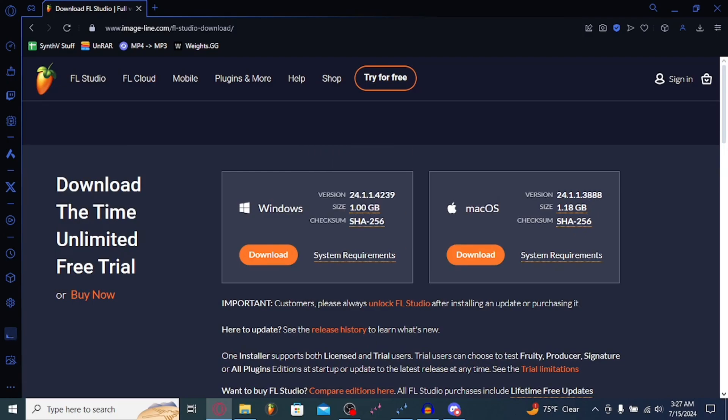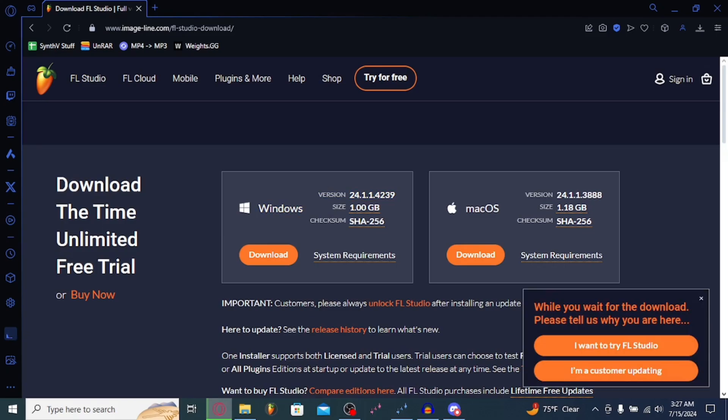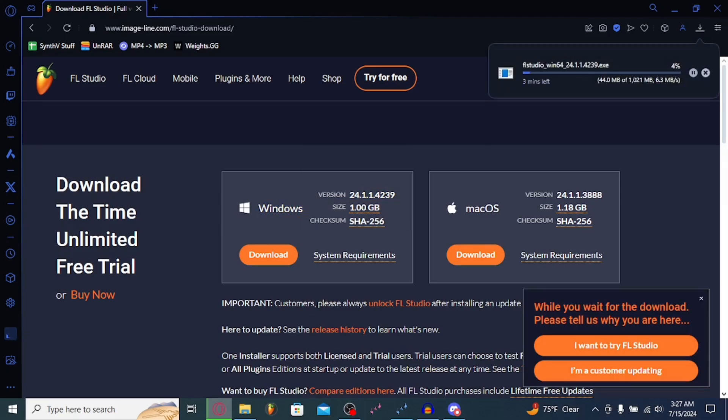You just can't save the files you do. You can export the audio, all that good stuff, but you just cannot save. Download FL Studio. Open the installer and just go from there.